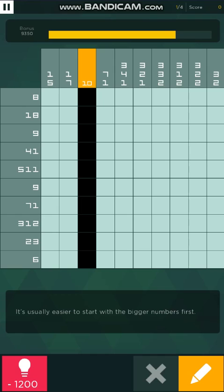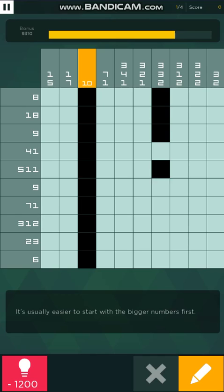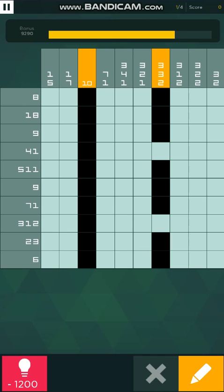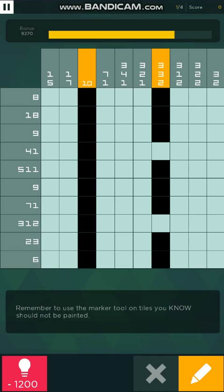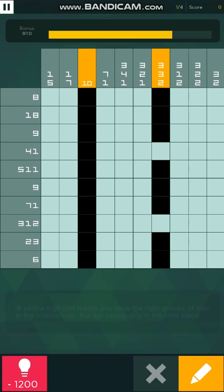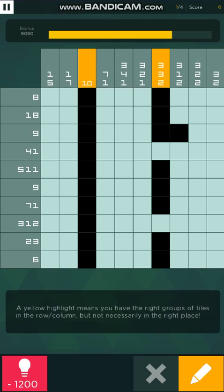Let's apply this. For 3,3,2 the total is 3+3+2+2 gaps = 10, so we only have one configuration. For 3,1,2: 6+2 = minimum size 8; 10 minus 8 = 2 remaining spaces; 3 minus 2 = 1 overlap, so one square filled in at the bottom of the topmost block. All other blocks in the group are completely unknown.